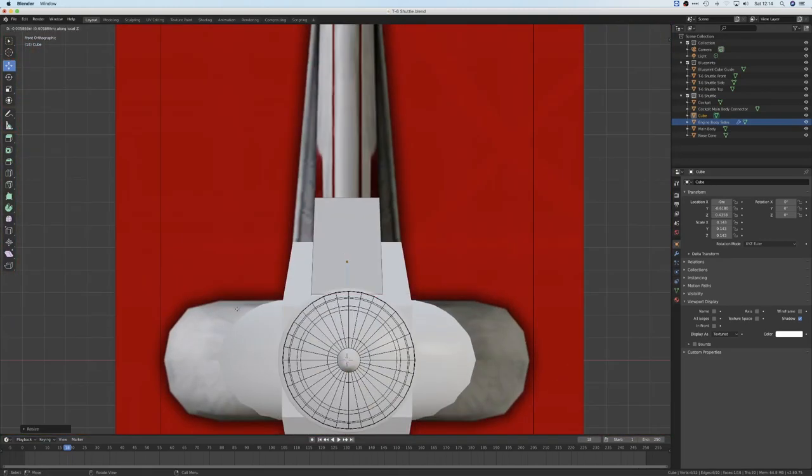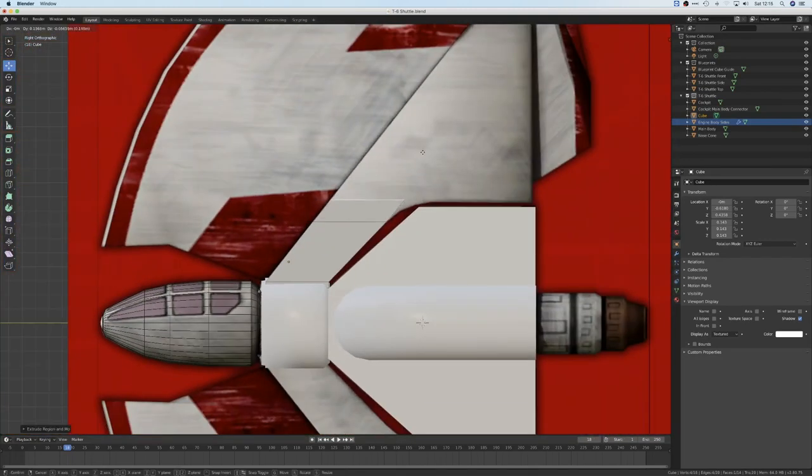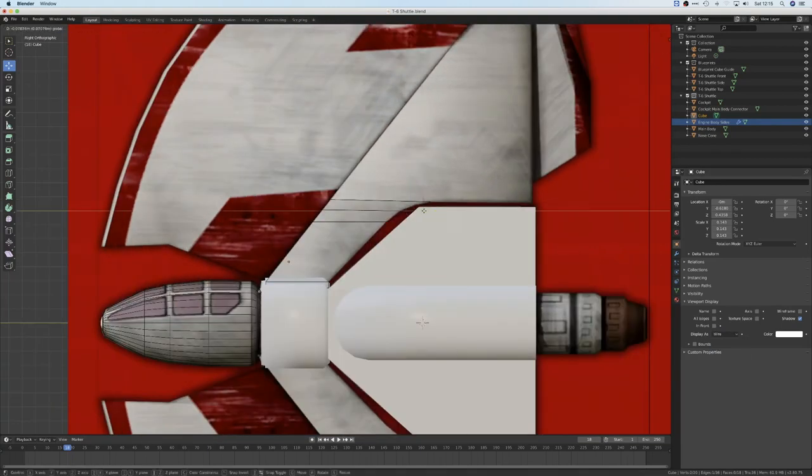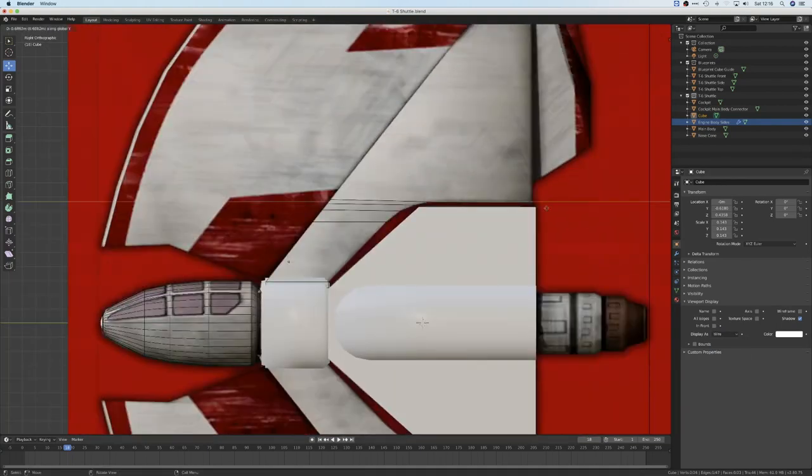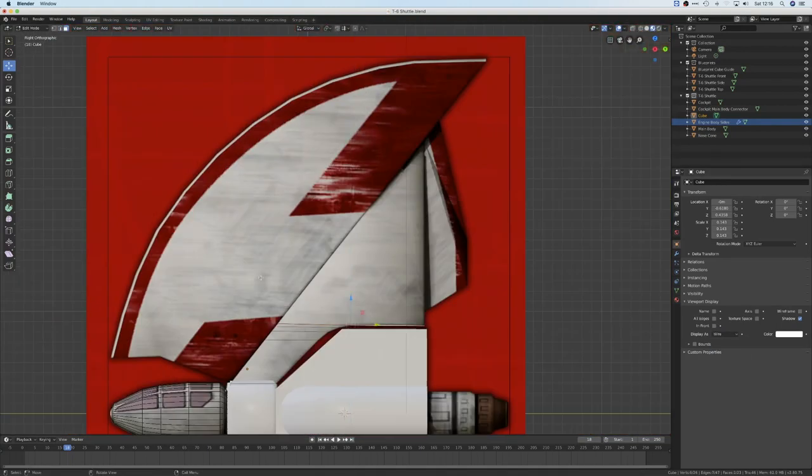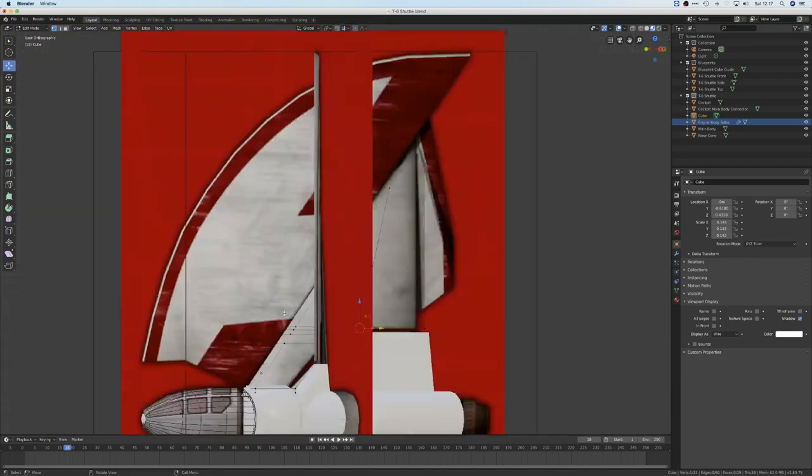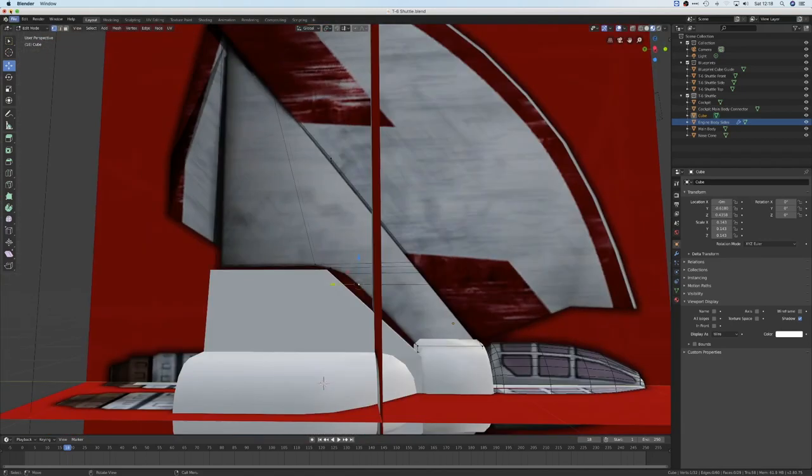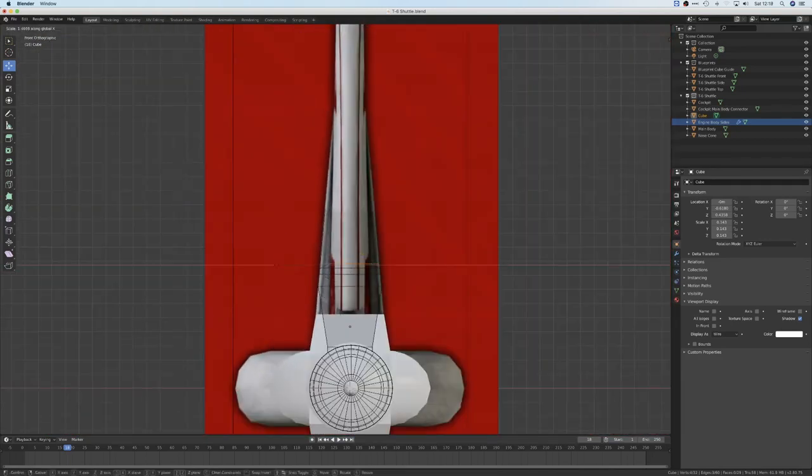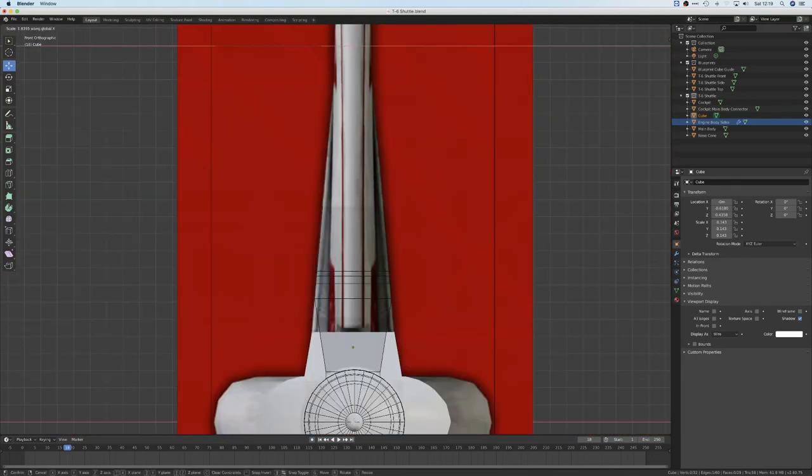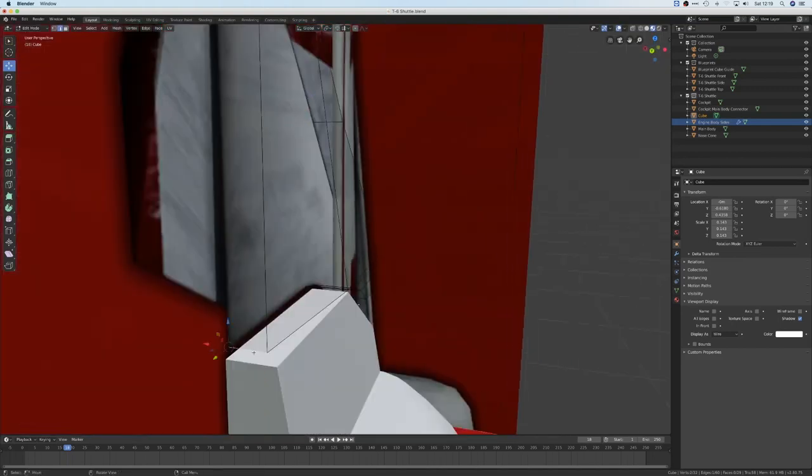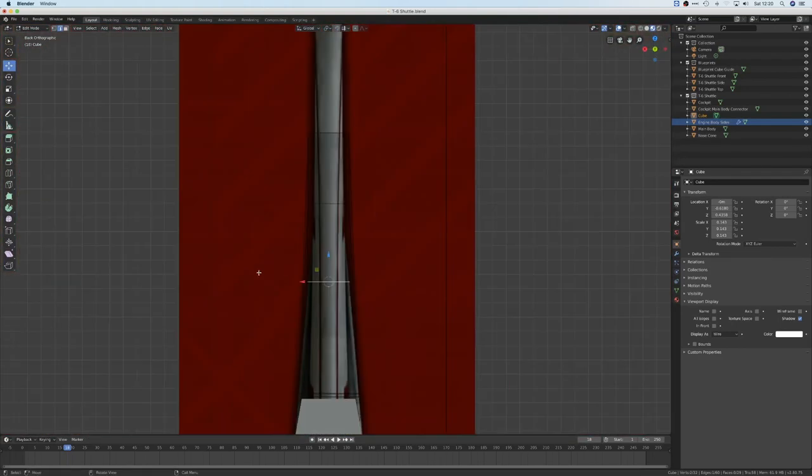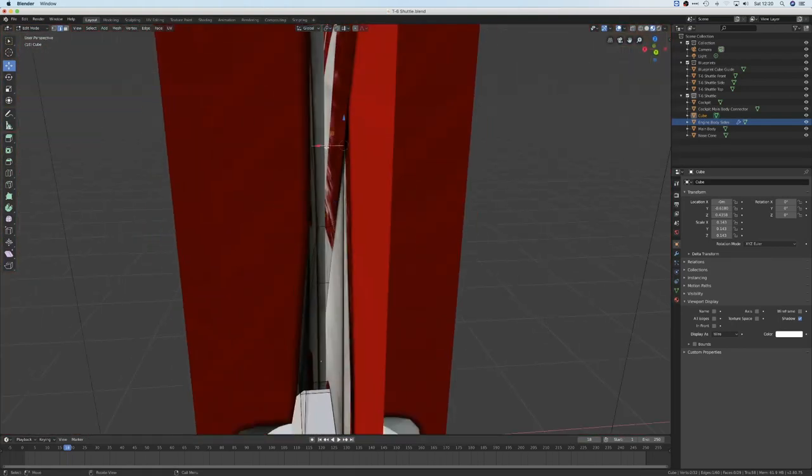As you can see from the way I'm modeling, I'm trying to keep the total amount of geometry under control. If you start adding too many vertices, then any change to the mesh can be extremely difficult, not to mention how hard life will be when it comes time to unwrap the model.